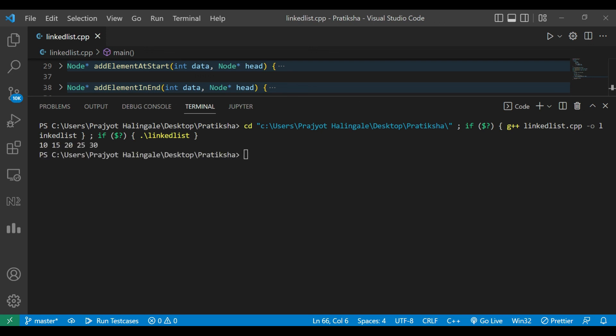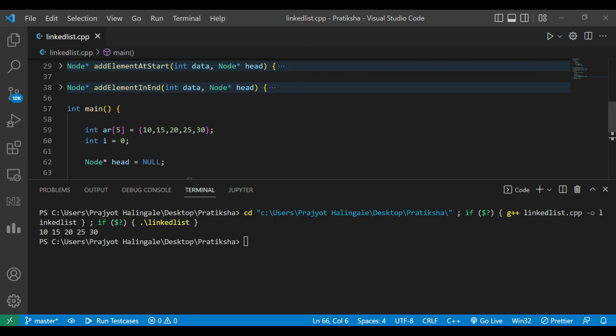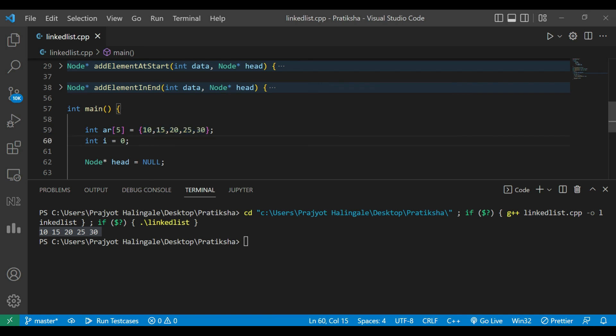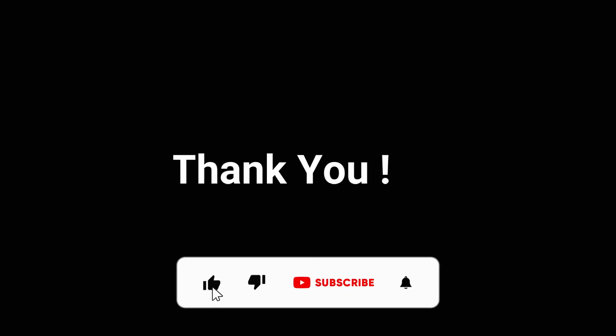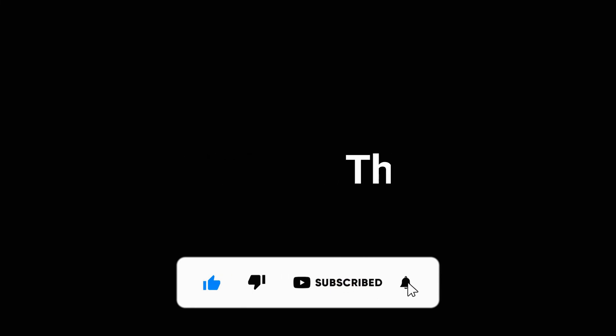You can see here our linked list is printed and it matches the array exactly. That's it for the video. Thank you for watching. If you liked the video, please like, share, and subscribe.